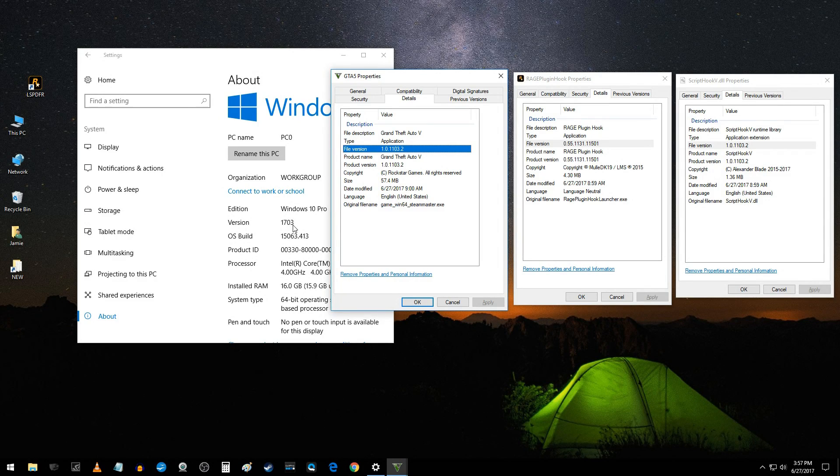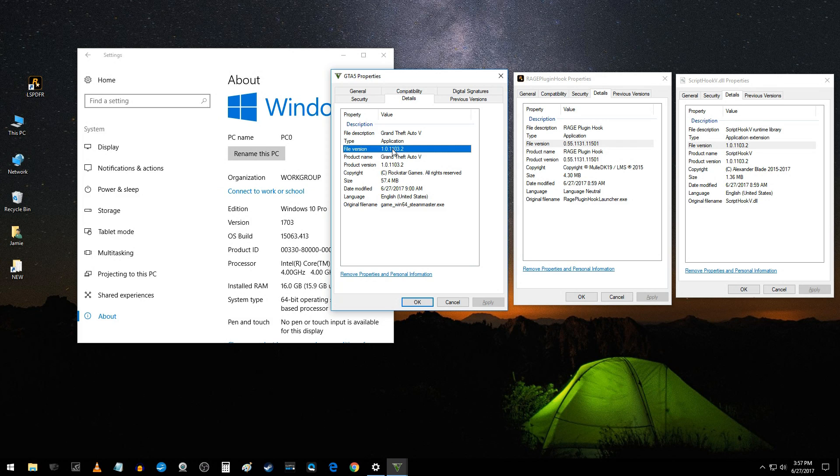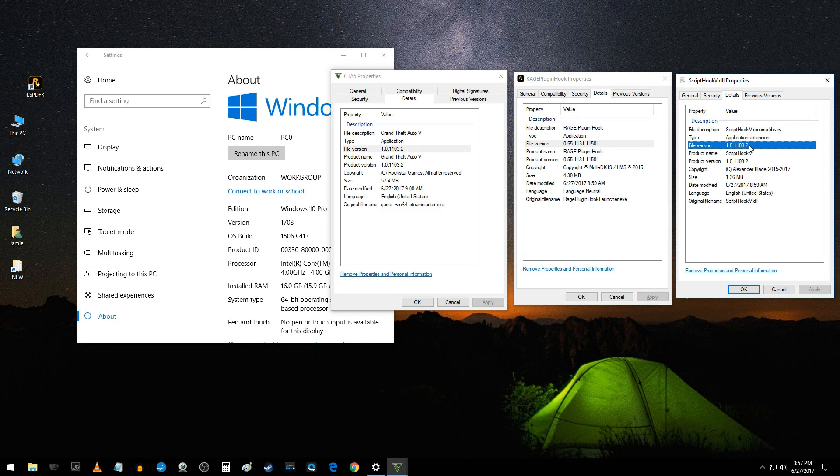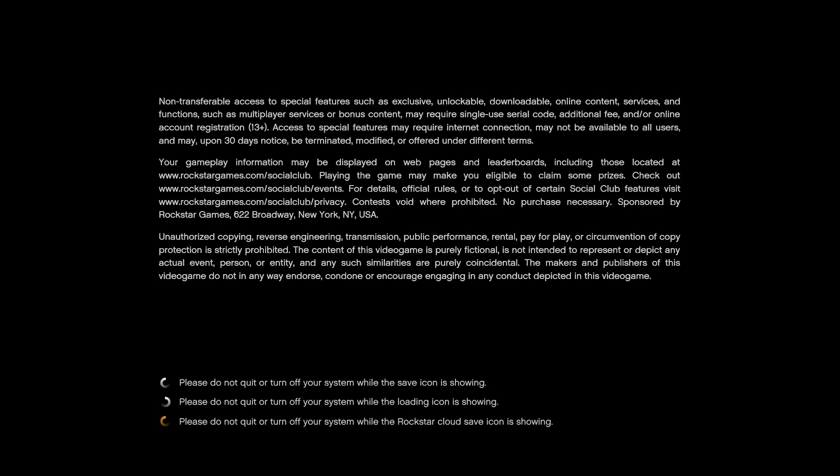Here's my version of Windows 1703, Windows 10 Pro. There's the build. Here is the GTA 5 file version 1103. Here is Rage Hook file version and Script Hook 1103. Now normally everything would load normal, but watch what happens now.